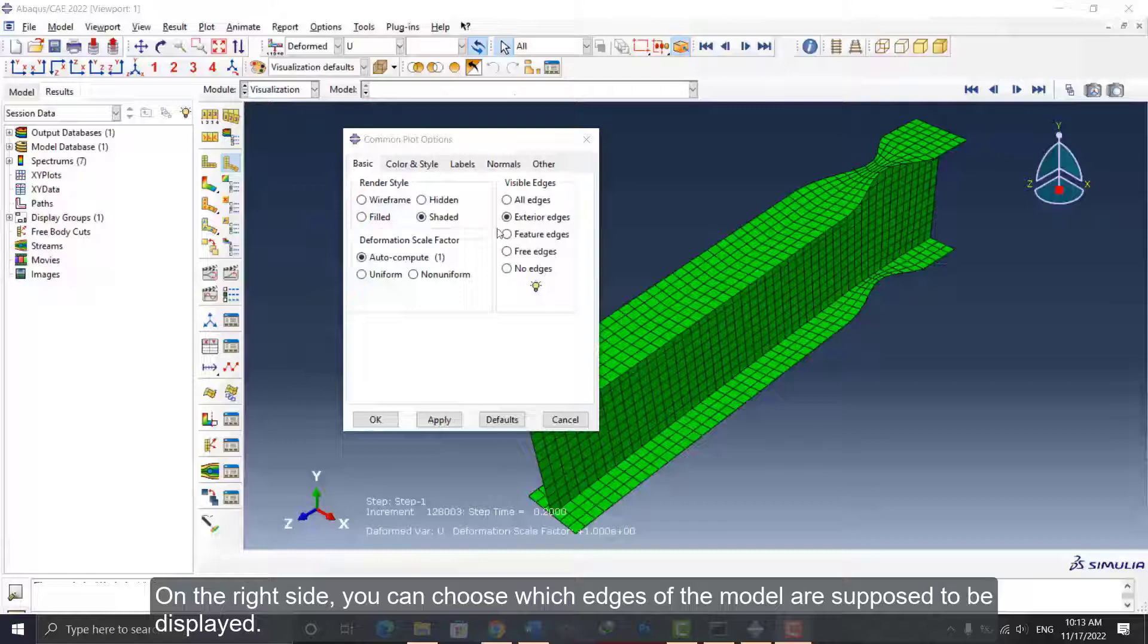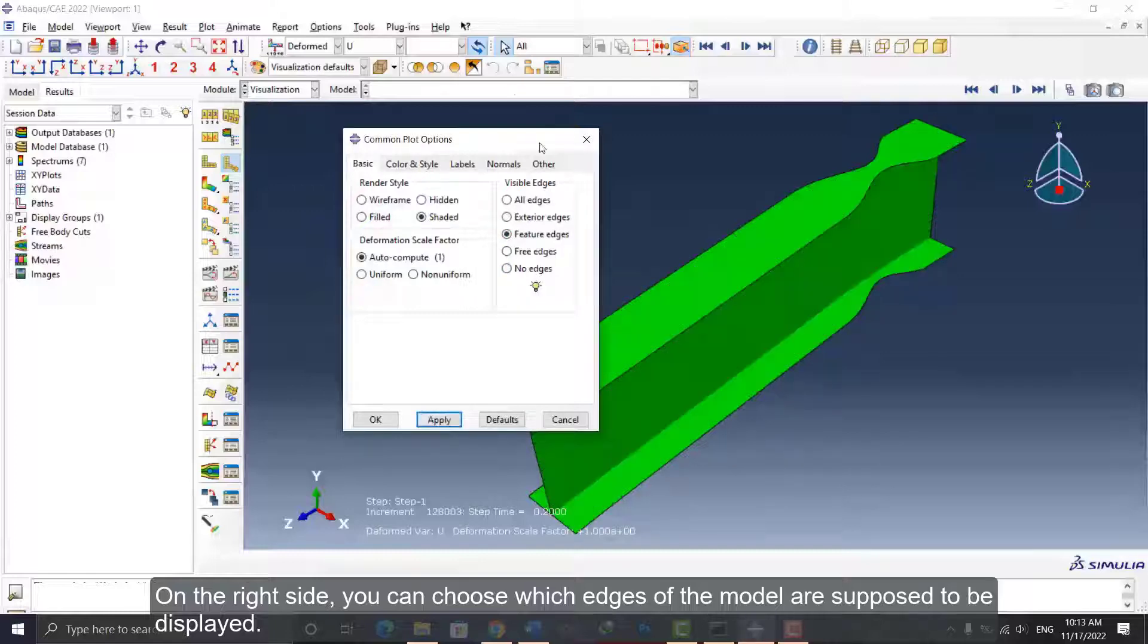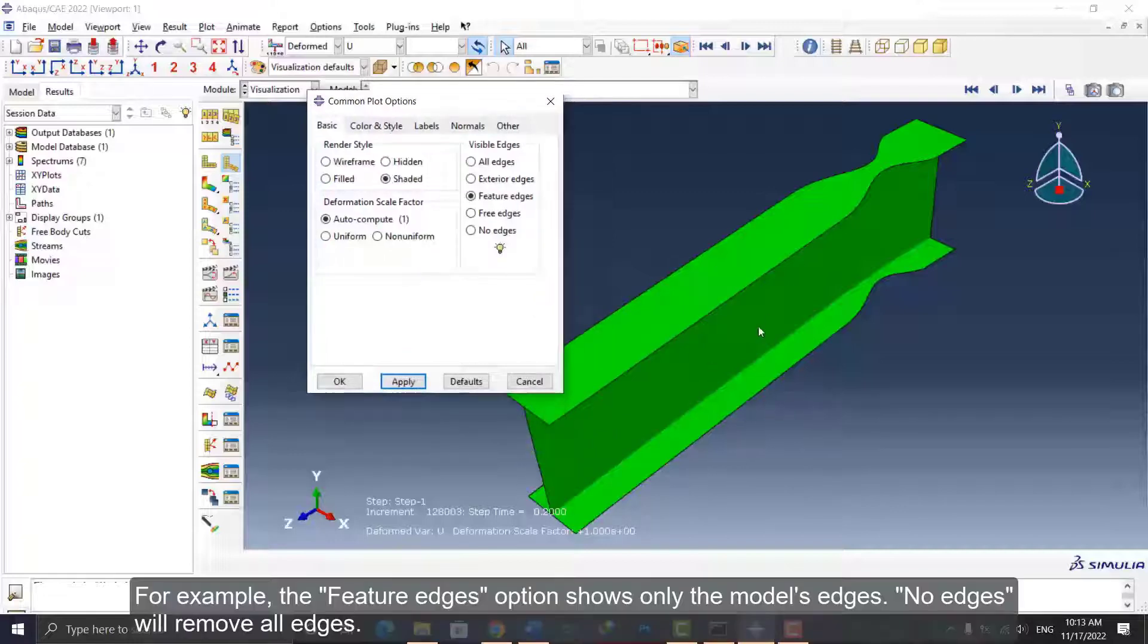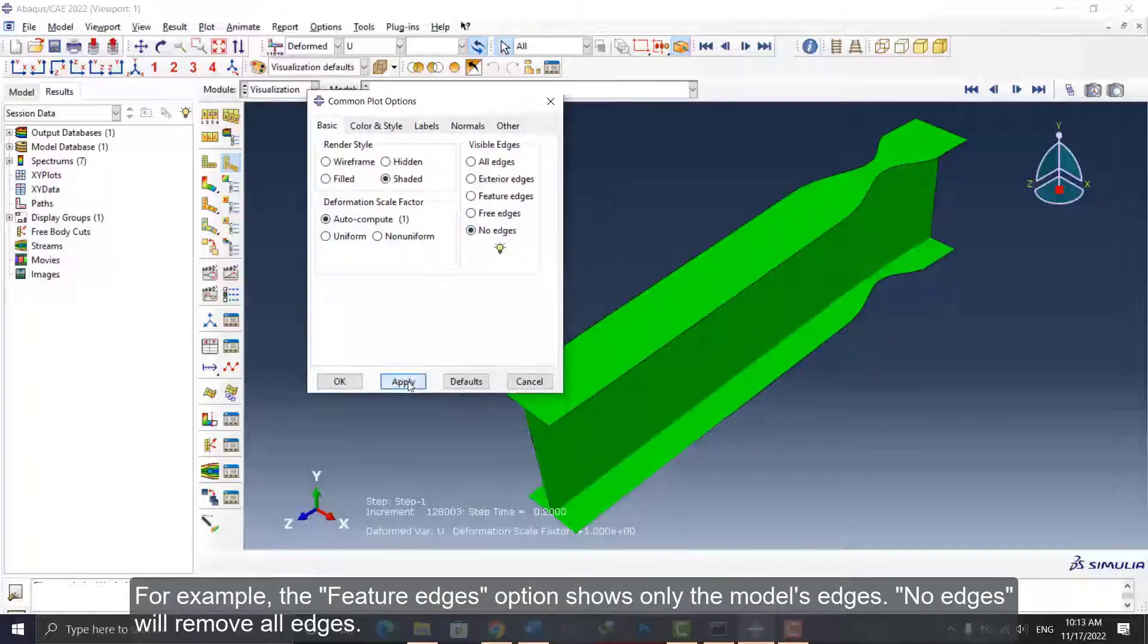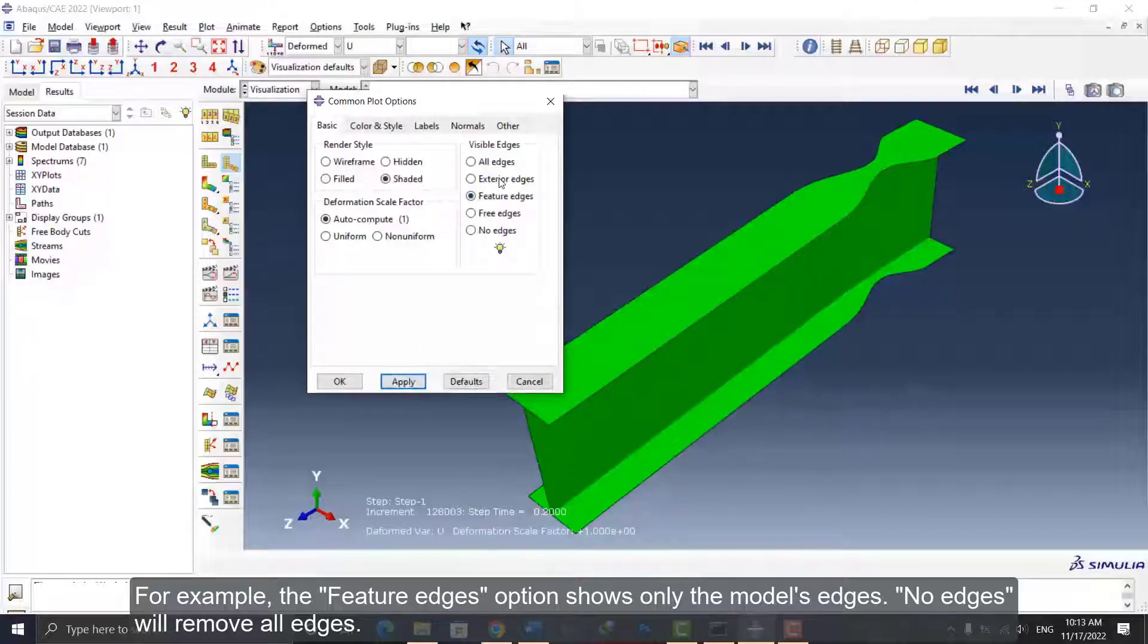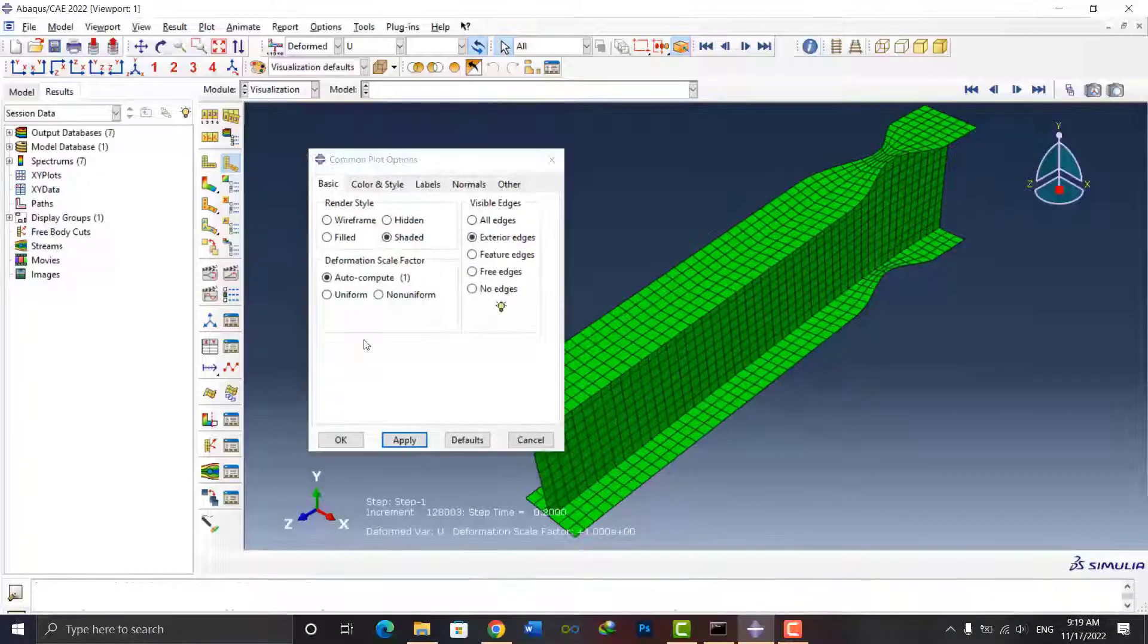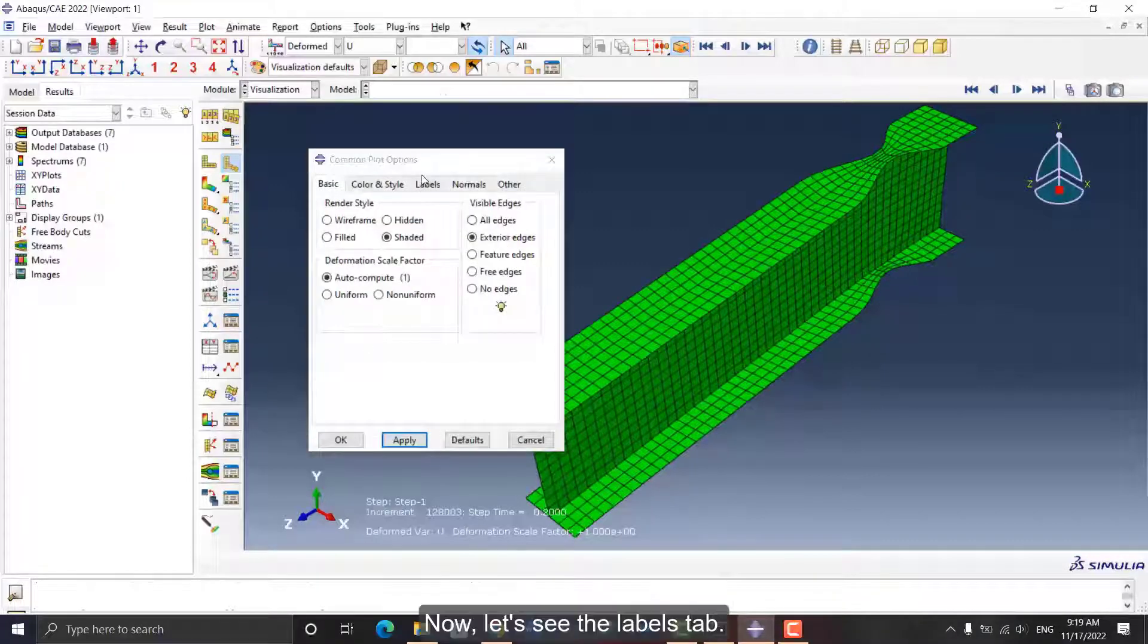On the right side, you can choose which edges of the model are supposed to be displayed. For example, the Feature Edges option shows only the model's edges. No Edges will remove all edges.